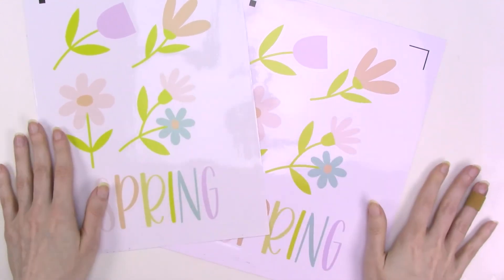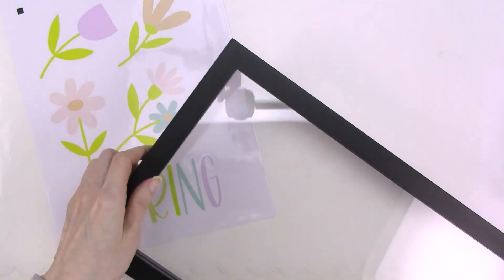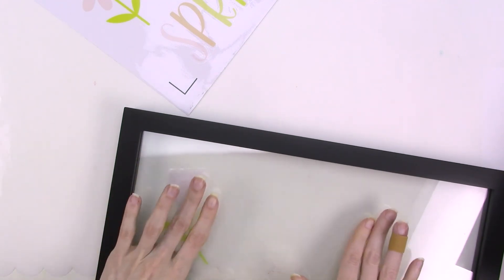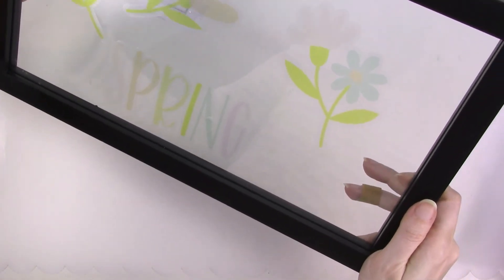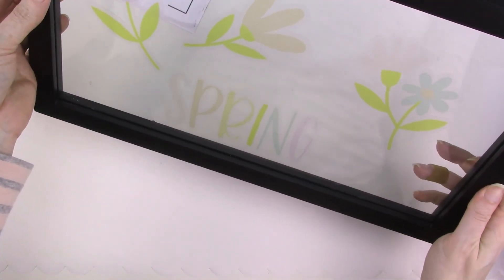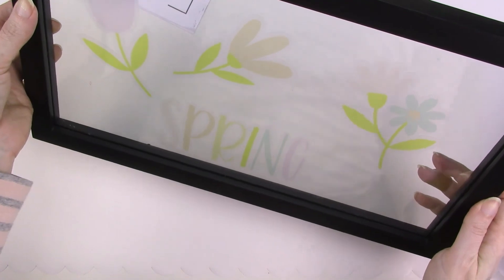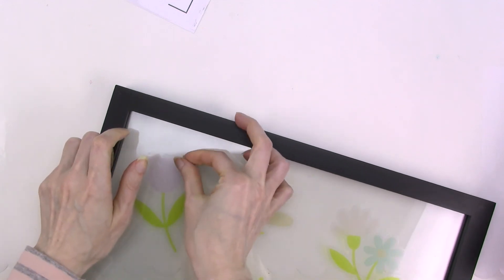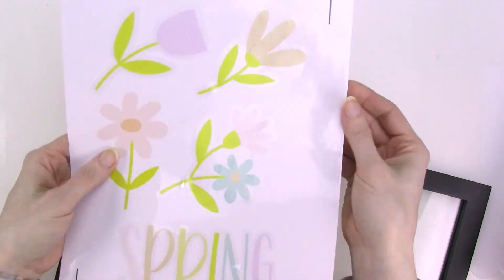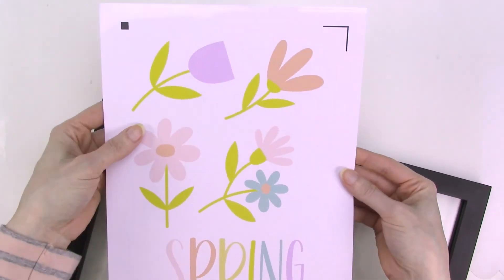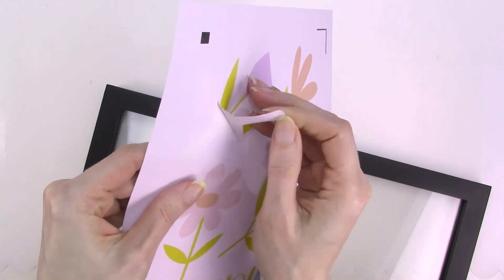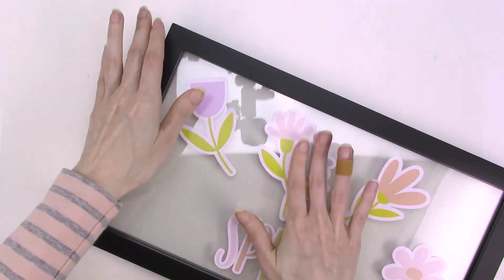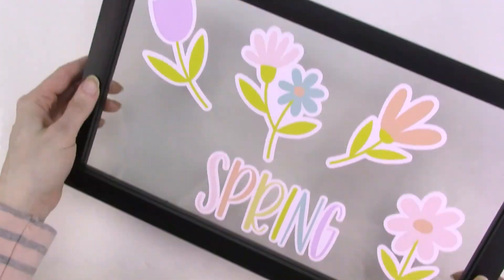Let's check out the clear window clings first. I don't have a window handy, so I'll just use this picture frame to stick the clings on. The cling material peels off easily and it sticks to the glass really well and removes easily too. The colors in these particular images are a little bit on the light side for the clear cling material, and I would recommend using colors that are brighter and darker if you're making clear clings. The colors stand out much more on the white cling material since it's opaque. Overall, I am really happy with how these turned out, and I think that the Silhouette printable window cling material is pretty darn awesome.